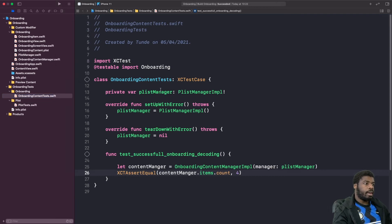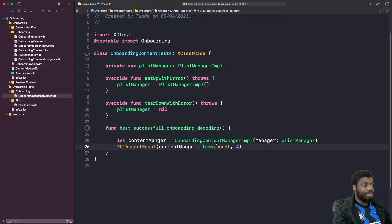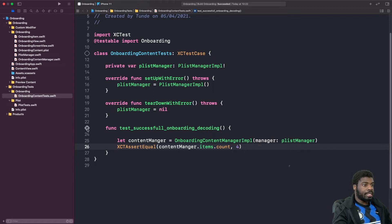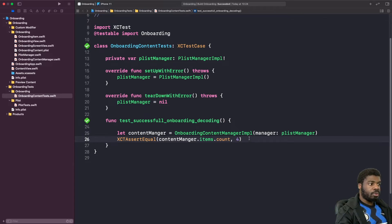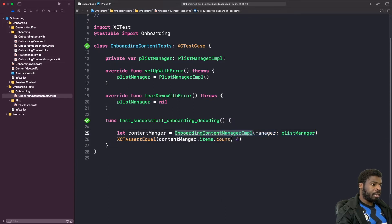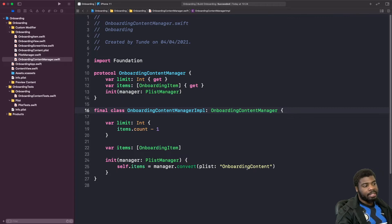We now have our XCTestCase class. We're importing the standard stuff at the top, setting up our plist manager, and testing whether our onboarding content manager implementation successfully gets the right number of items from the array. Running this test case — it passes because there are four items in our onboarding plist. But we also want to test if this fails to decode a plist that doesn't exist. There's a problem though: if we look at our onboarding content manager implementation, the plist is hard-coded, so it will never actually fail.